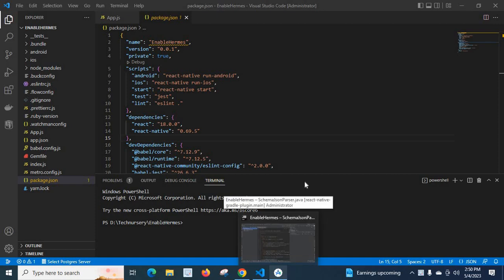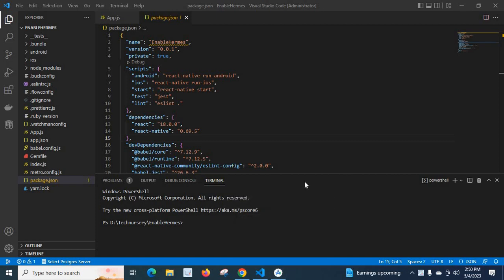Hi friends, in this video I will teach you how to create a virtual device — Android Virtual Device (AVD) or emulator — in Android Studio. This is my React Native project; my project name is Enable Hermes. I created this project to explain how to enable Hermes on React Native, but using this same project I will teach you how to create an emulator or Android virtual machine AVD in Android Studio.